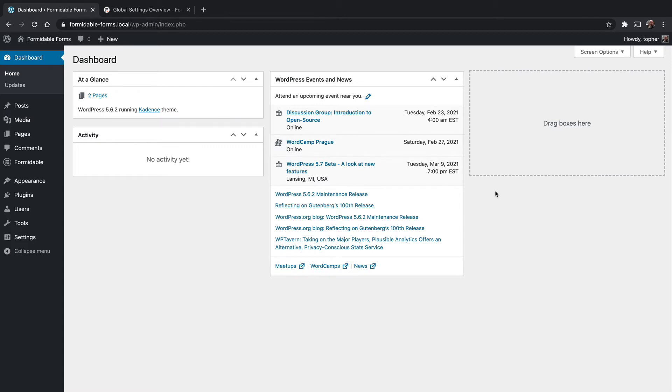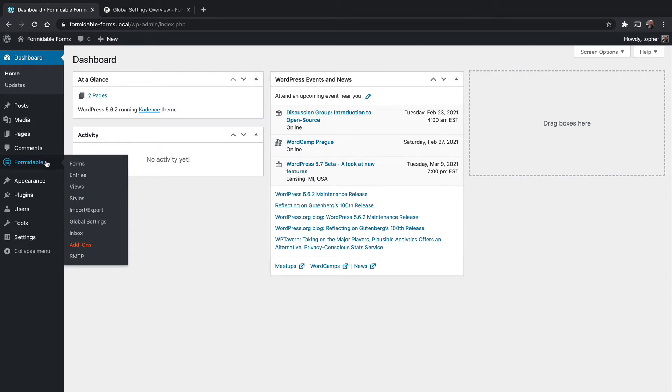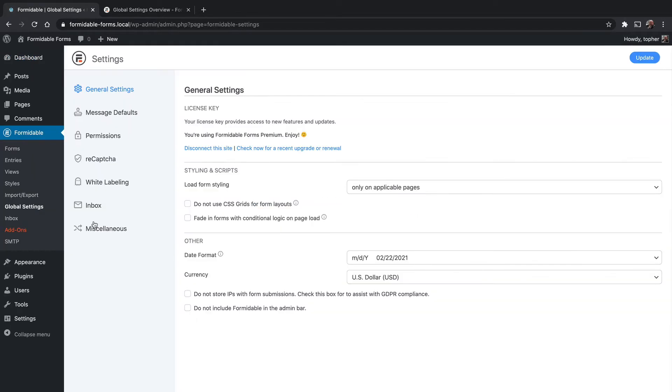When we installed the Pro version of Formidable Forms, we got access to some new settings panels, and we're going to go over those. And related, we're also going to look at some of the permission settings. We kind of looked at those earlier, but we're going to take a closer look now.